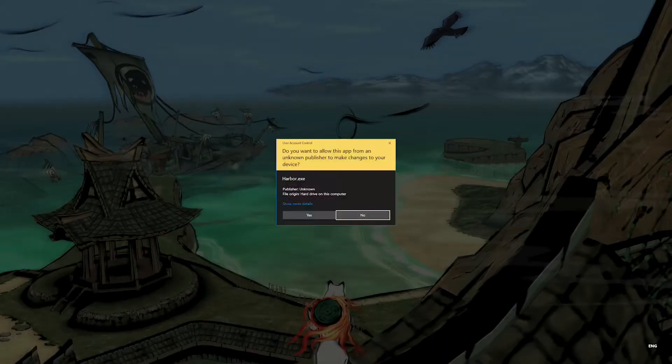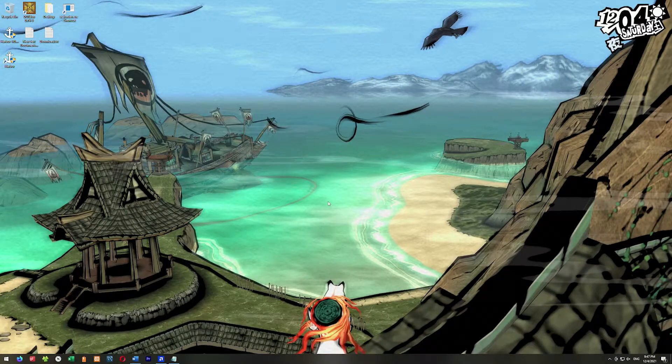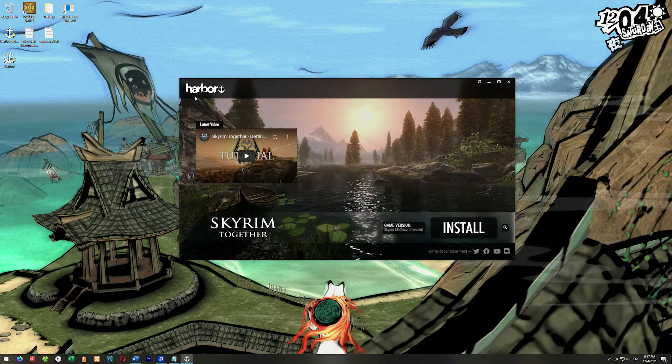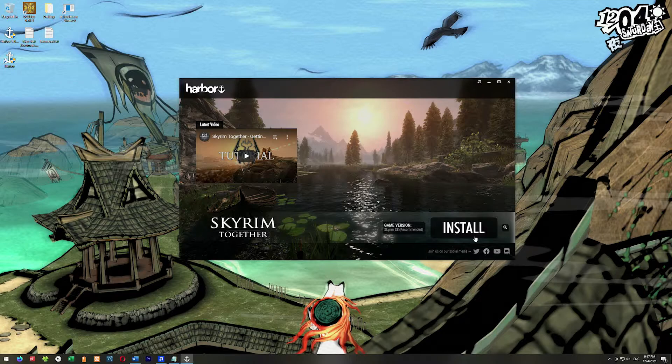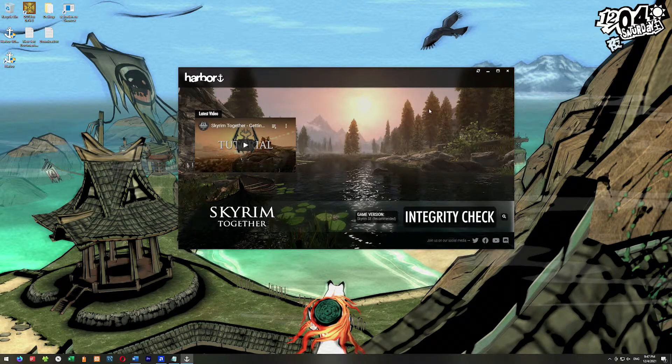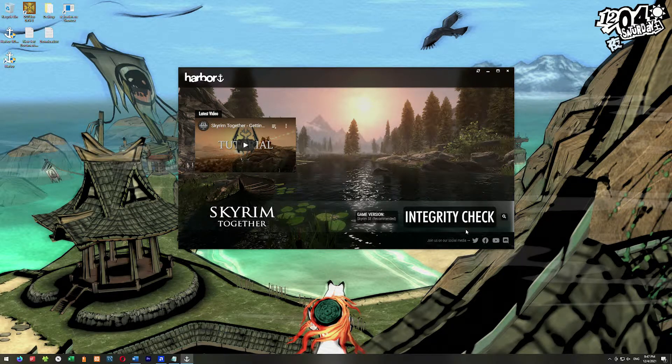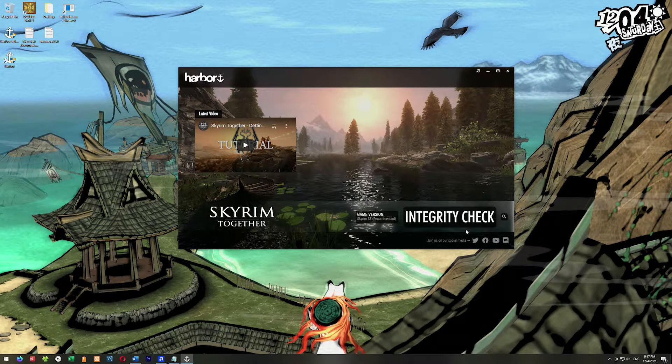What happens is you launch up Skyrim Together and you get into the Harbor launcher here, and you click install and it says integrity check and it just hangs here on this integrity check forever.